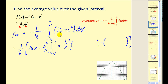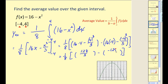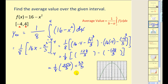We first replace x with four, then with negative four. Simplifying, we get 128 thirds for the first evaluation and negative 128 thirds for the second, giving one-eighth times 256 thirds, which equals 32 thirds, or 10 and two-thirds.